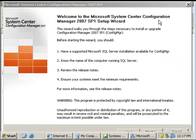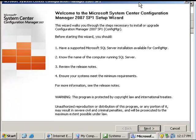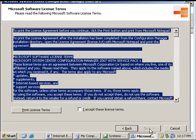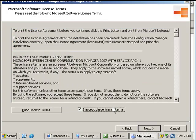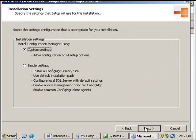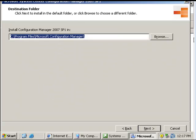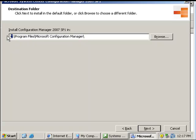So now we're going to continue with the wizard here to set up SCCM. When you go next, install Configuration Manager, accept the license, custom, and then primary site. I would like to install it on the E drive to save space.